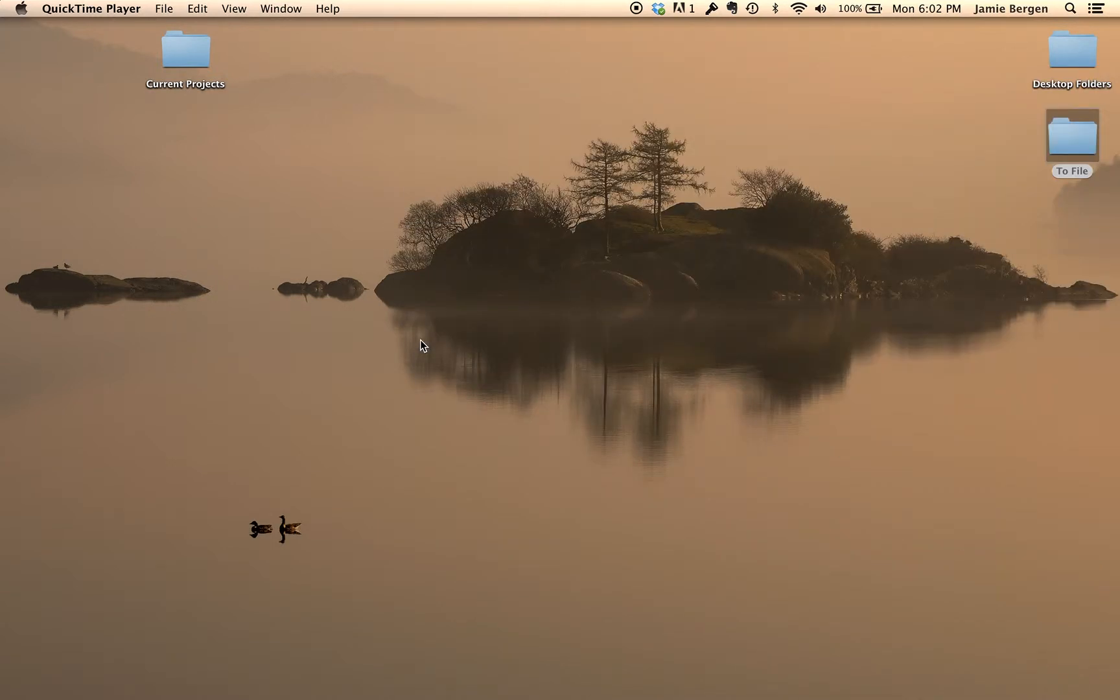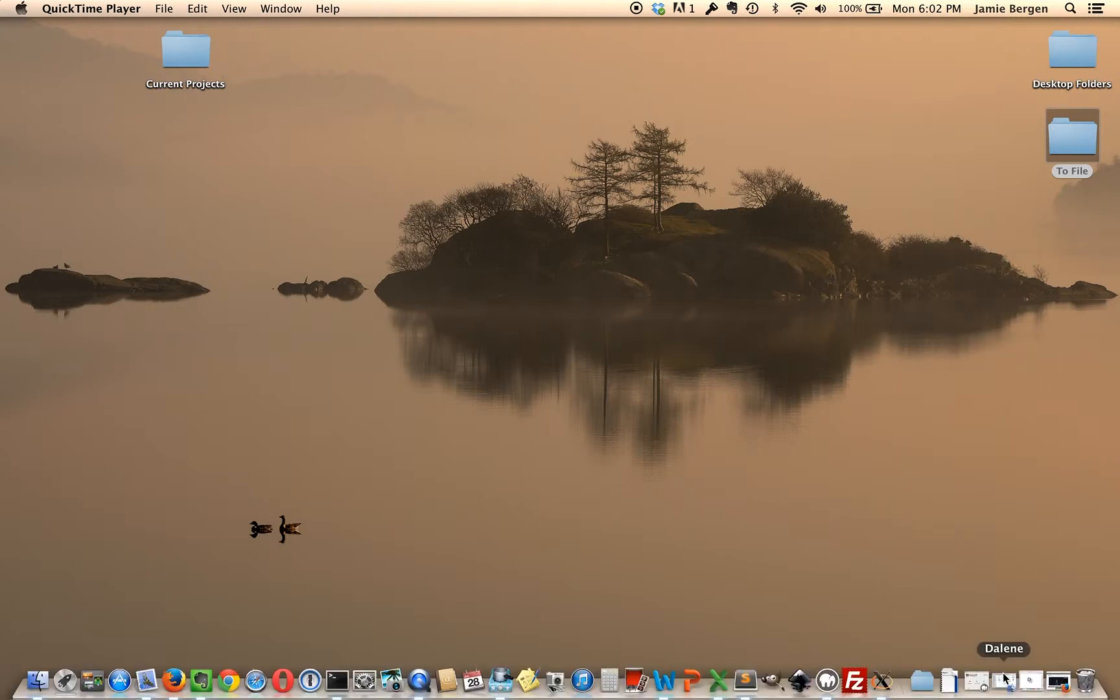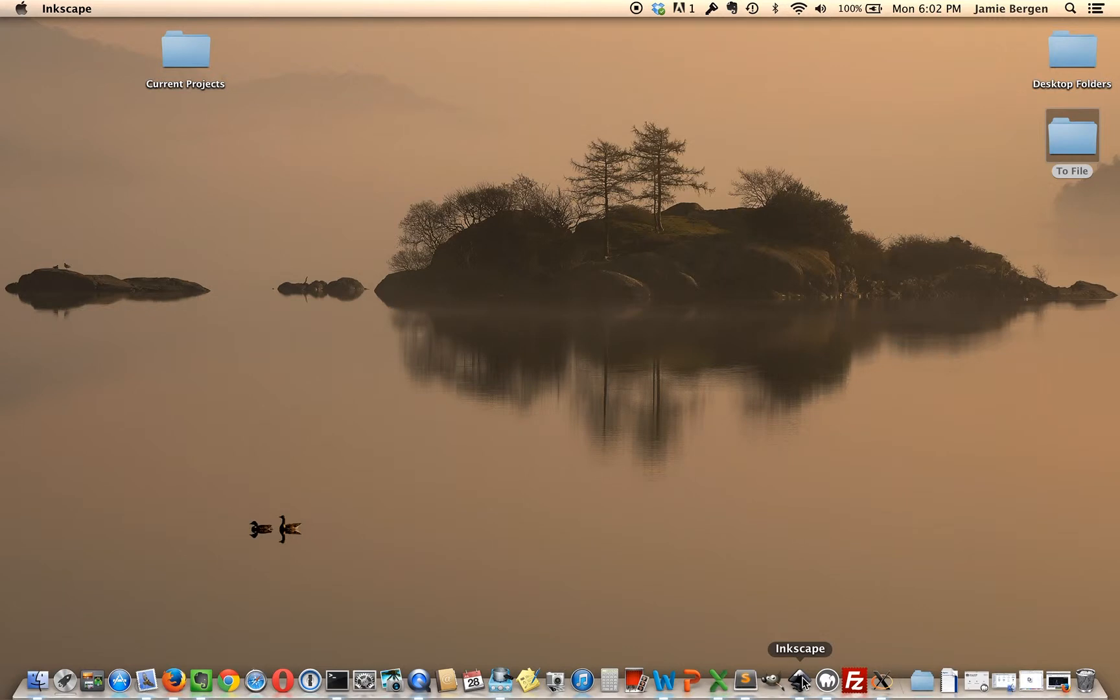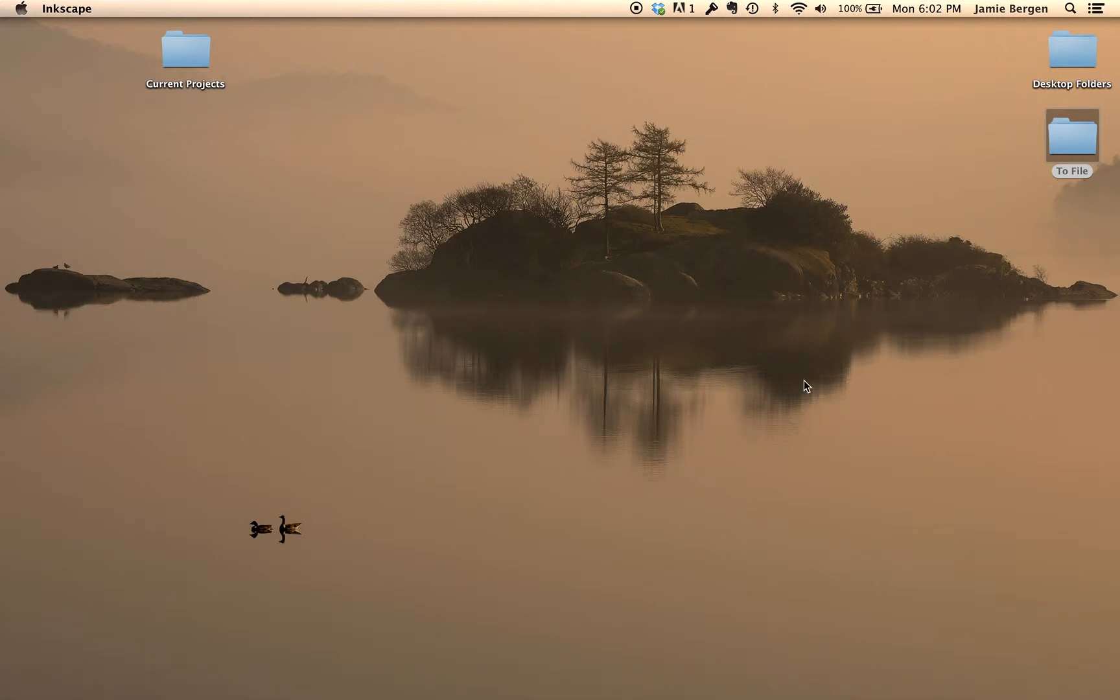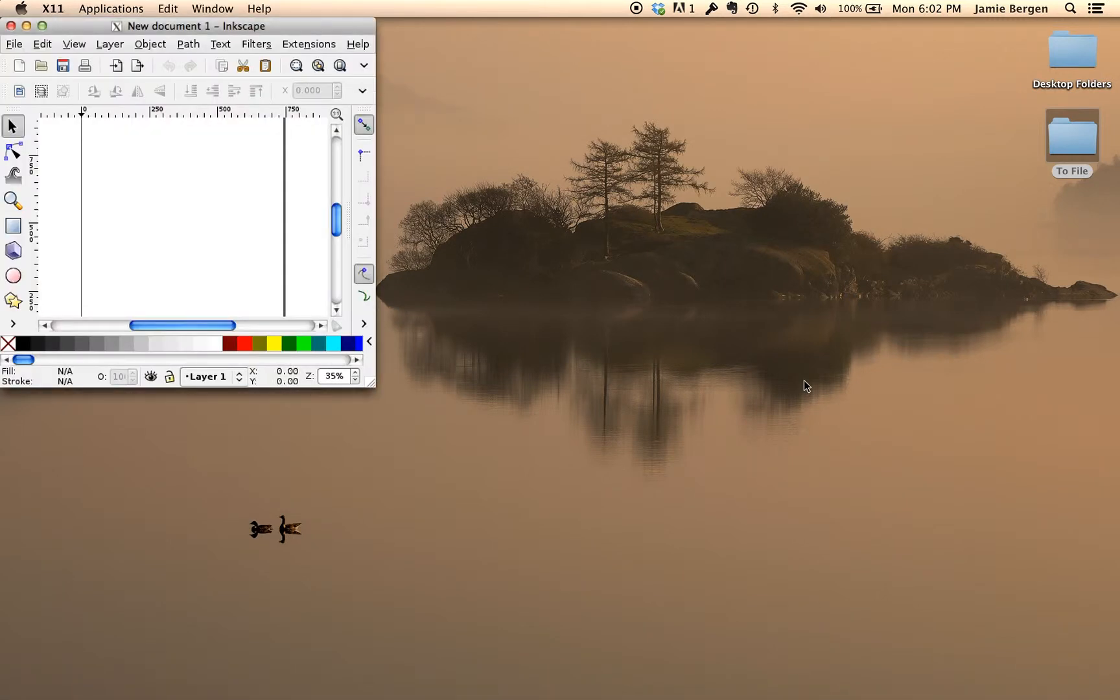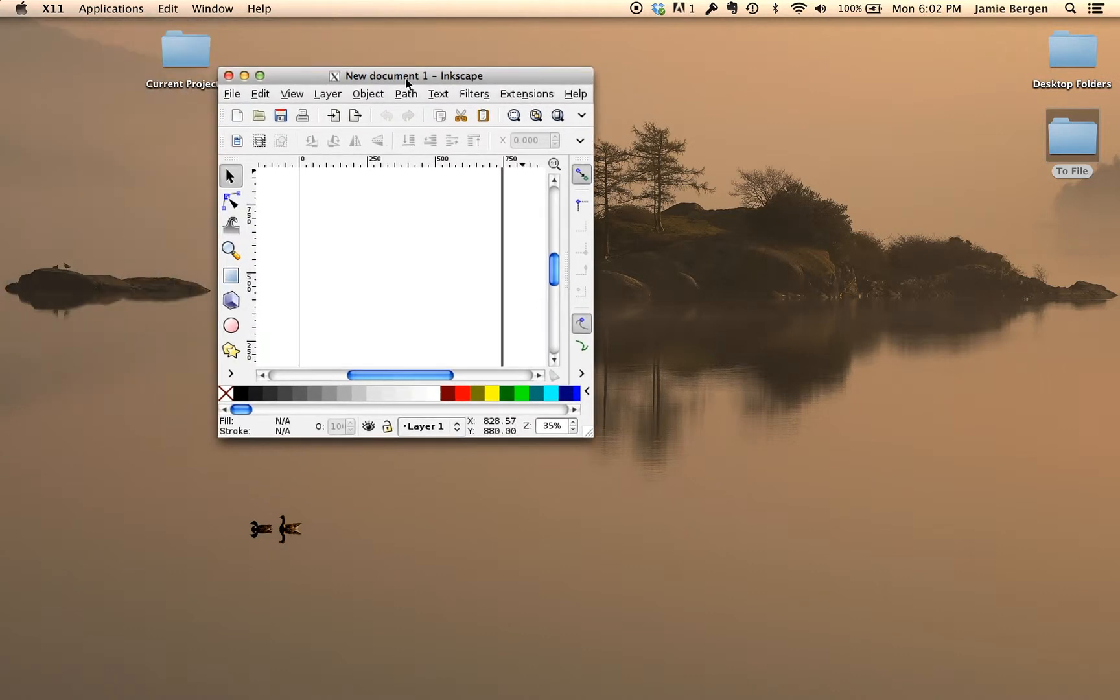To create a favicon design, I'm using a vector graphics application called Inkscape. You'll want to start with a square canvas. You can make the size 16 pixels by 16 pixels because that's the traditional size of a favicon, but it actually doesn't matter since the graphics I generate with this program are scalable.